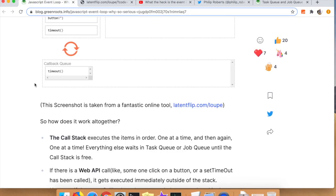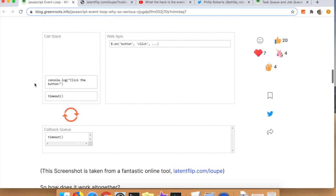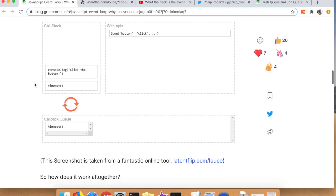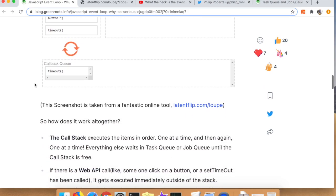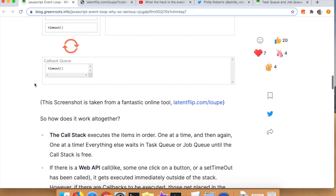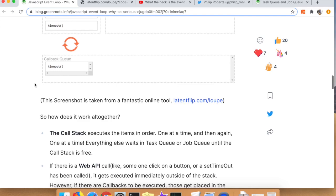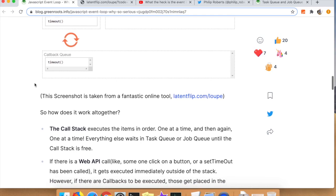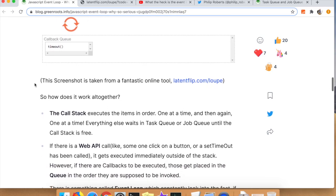In this introductory post, we're going to talk about three main things before we start talking about the different event queues: the call stack, the web APIs, and then the event loop and the task queue as related to the event loop.